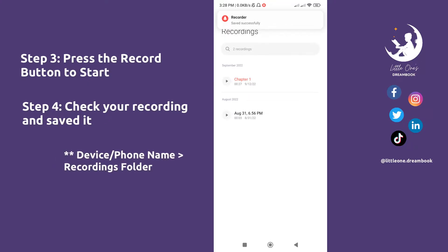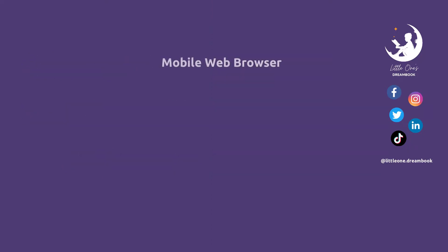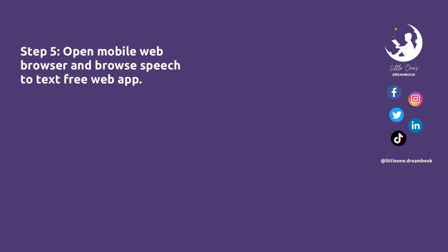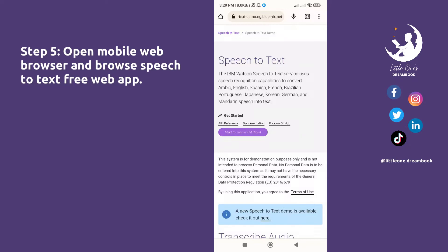For the next steps, we will be using a mobile web browser. I'll be using Google Chrome. Step 5: Open your mobile web browser and browse to the speech-to-text website. It's a free web app. I'll be pasting the link in the description.